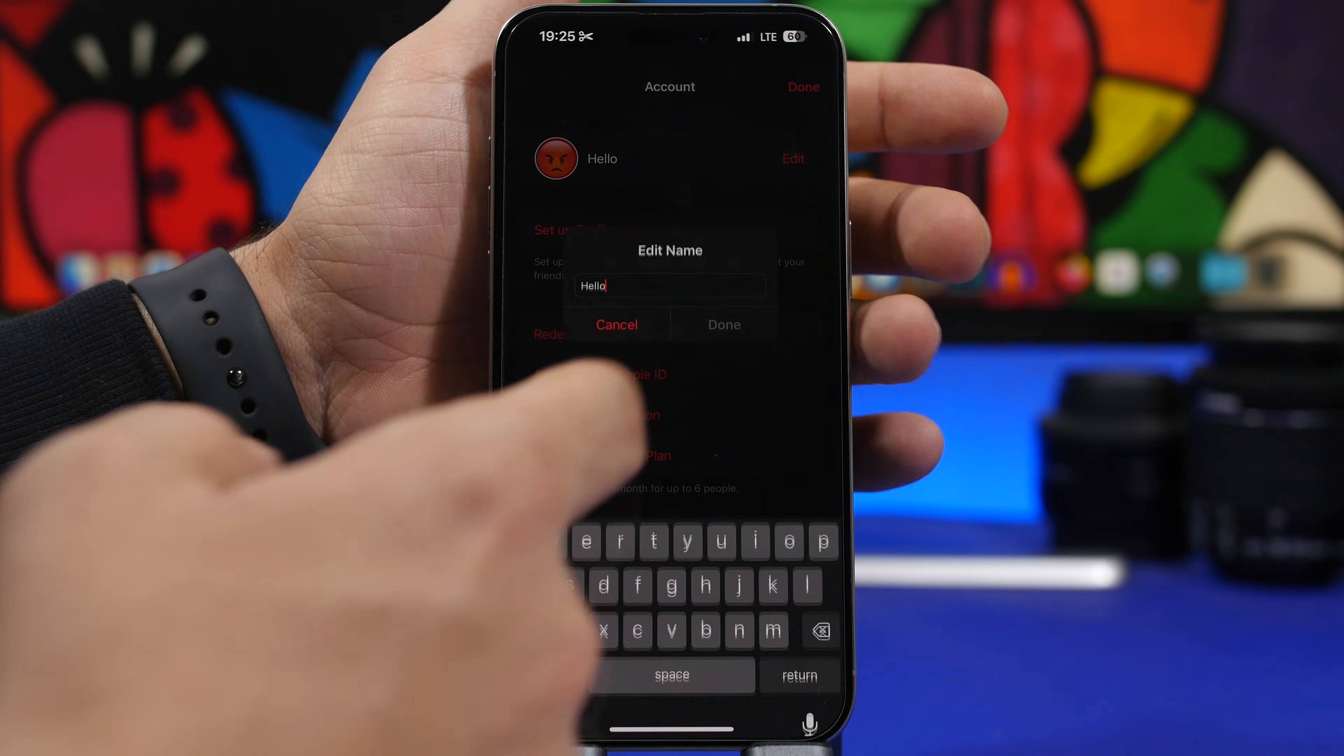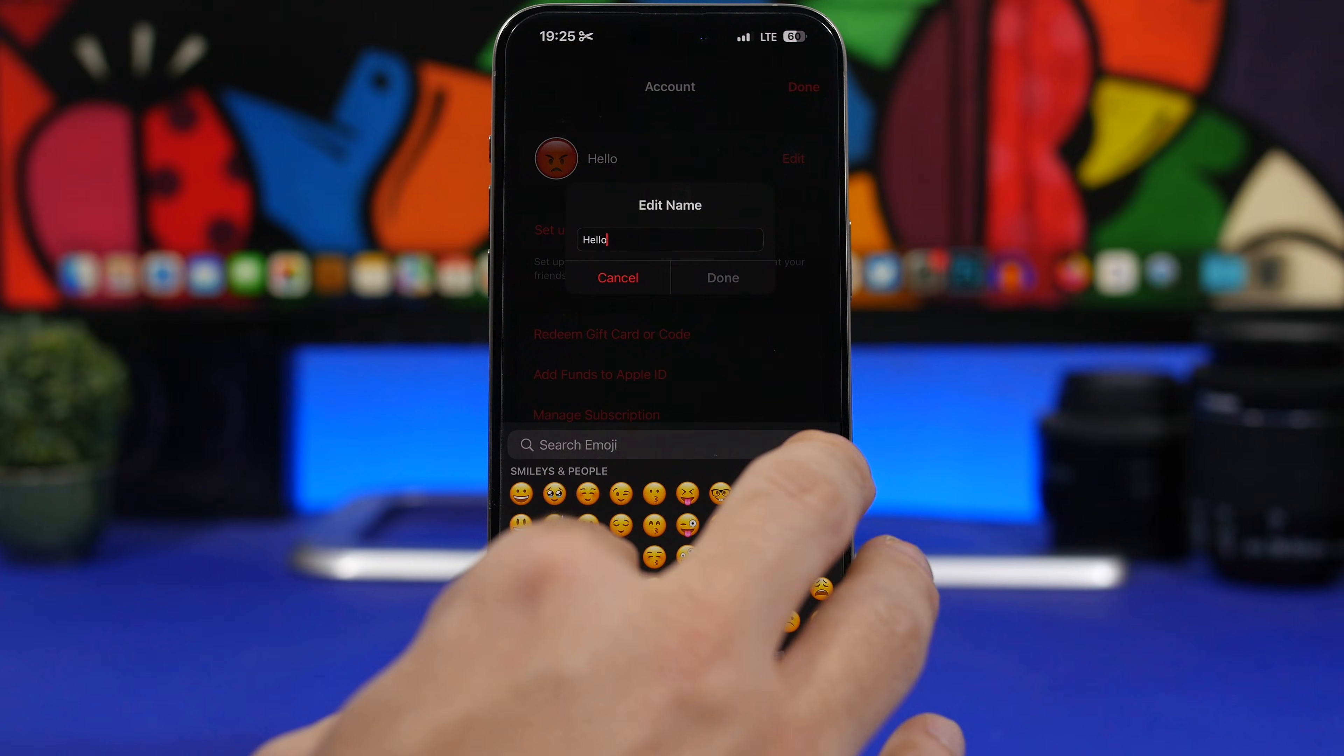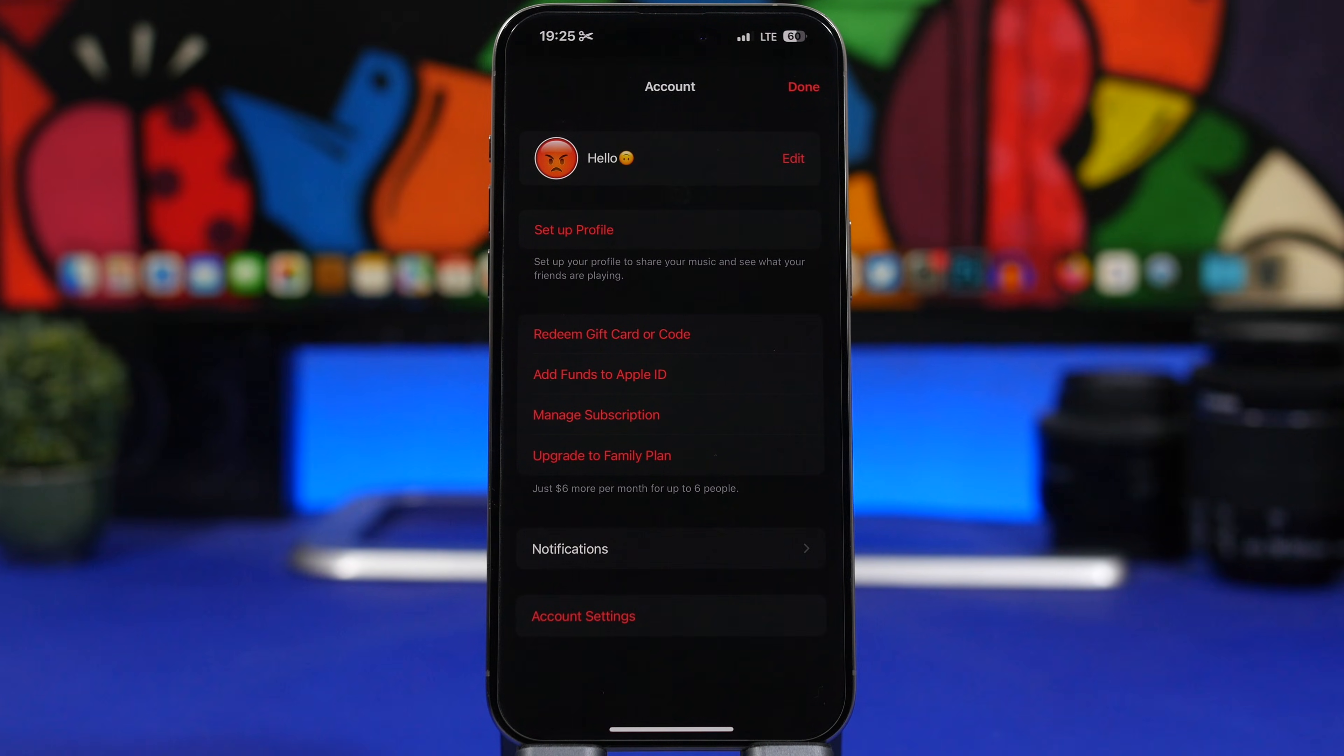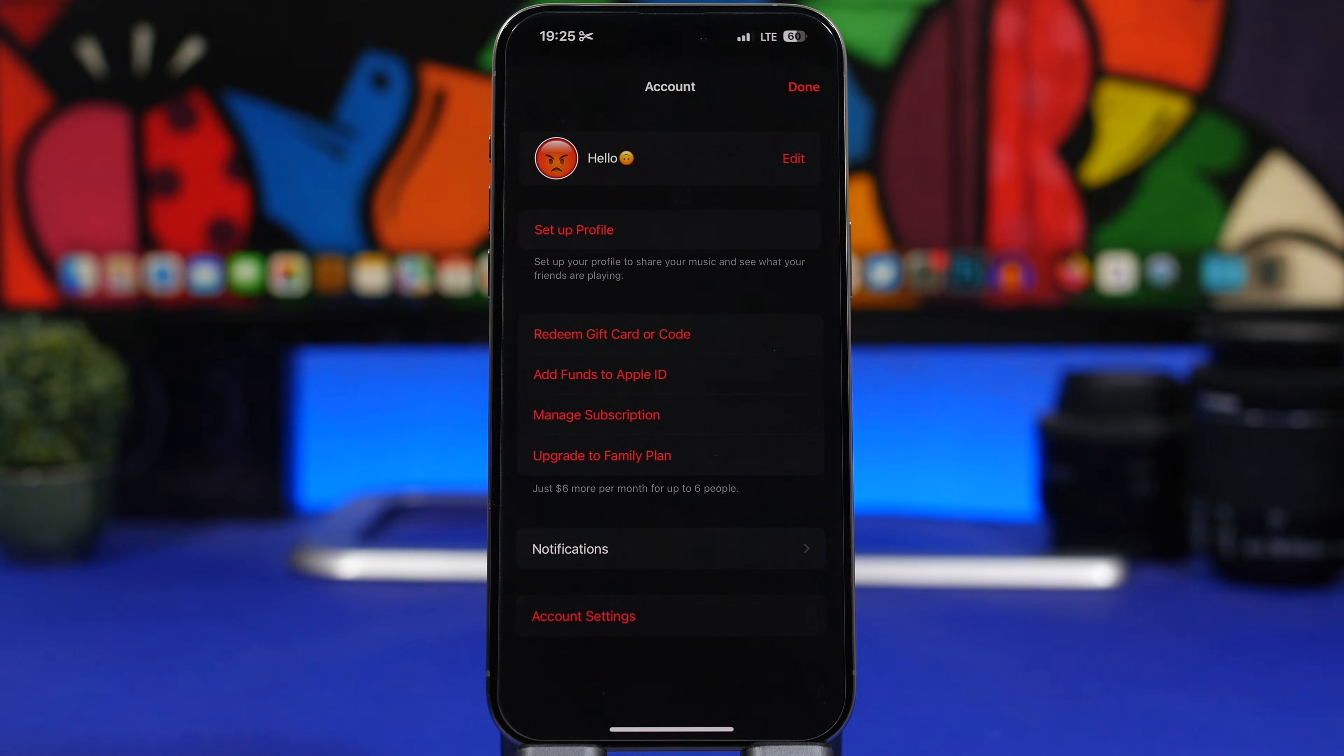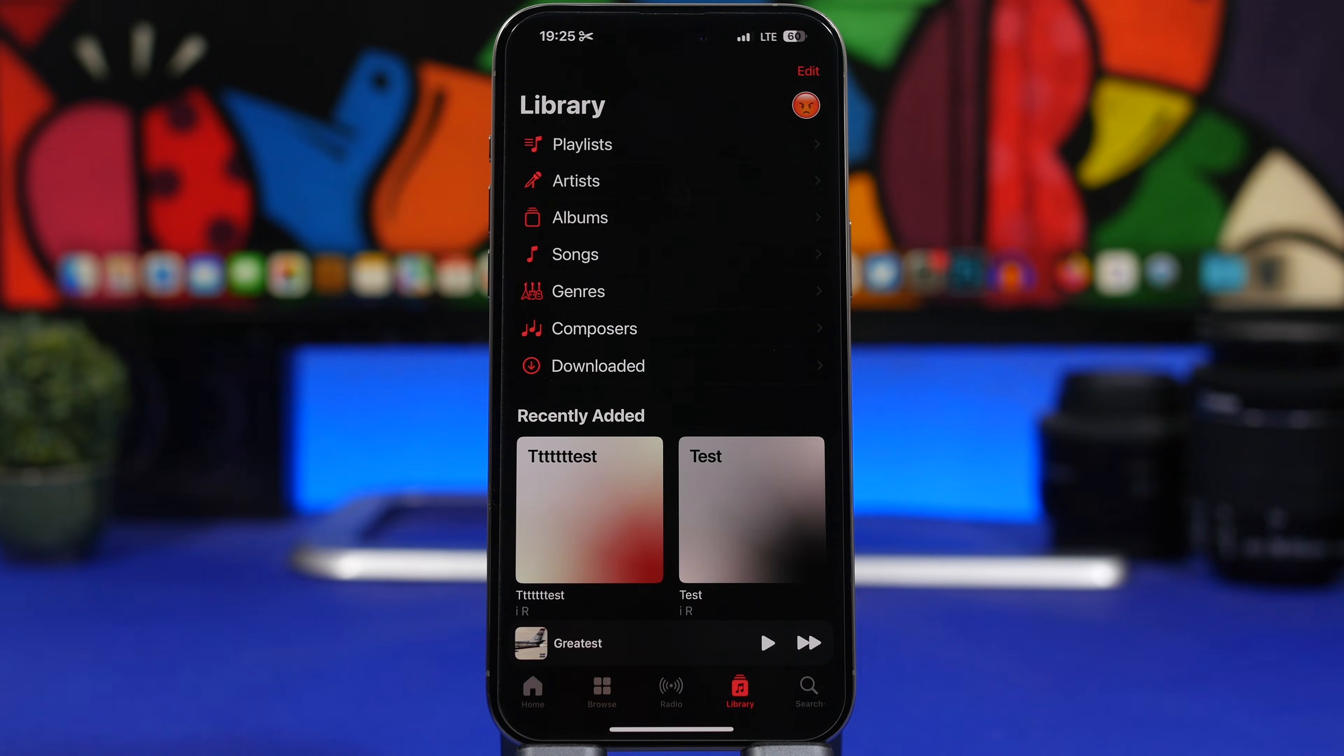So you can choose a picture, but we will change the name here. So you can see we have a name there, we can actually change this, just add an emoji for example. Now what you're doing here is changing your name how it displays on Apple Music. So when you're sharing playlists and anything else on the Apple Music app, that's how your name will be displayed.